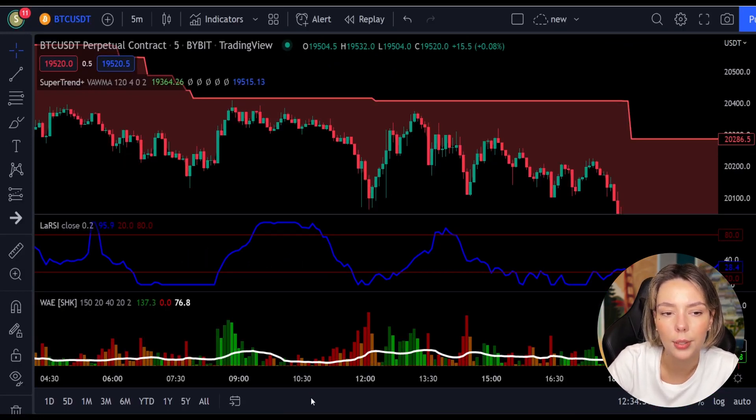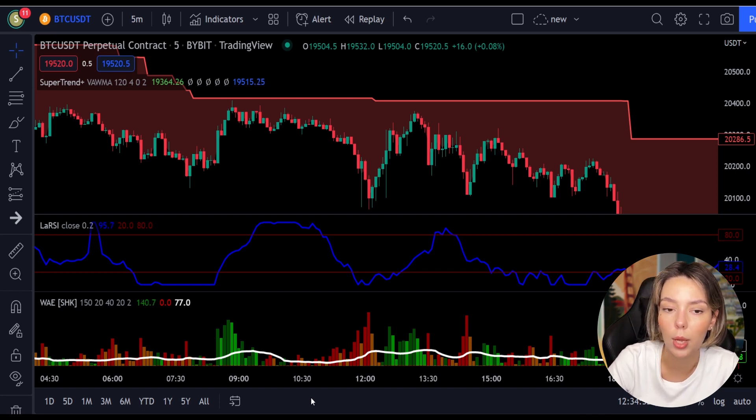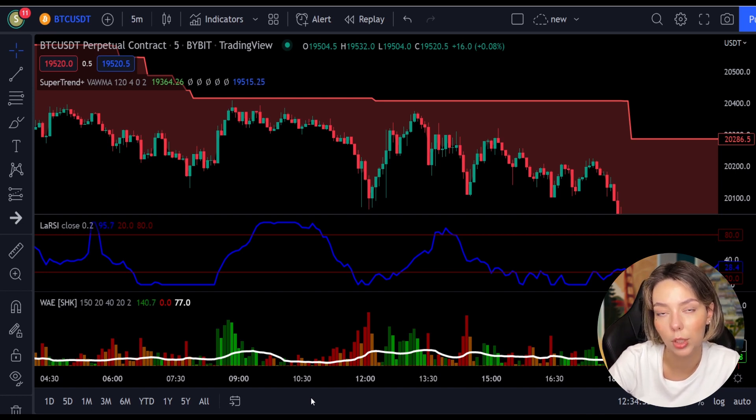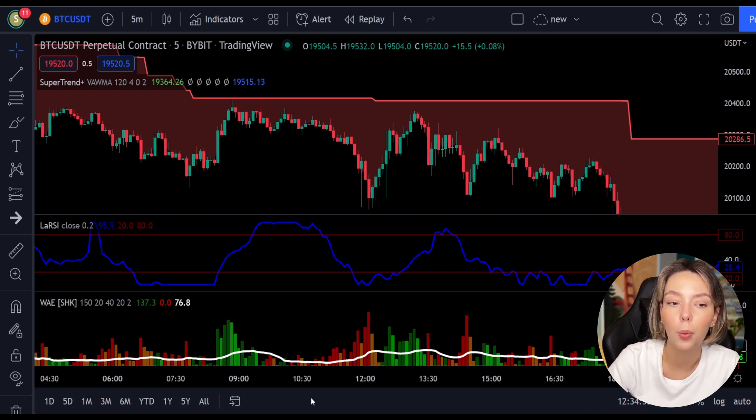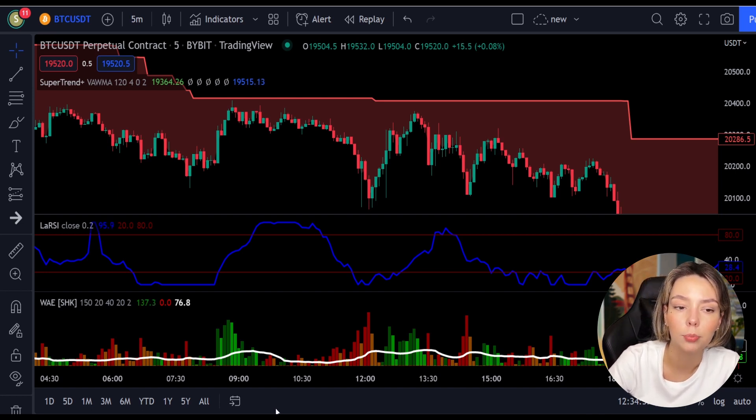Once all these conditions are met, you can go in for a sell trade right at the close of that candle. So these are the rules for both short and long trades for this strategy — quite simple.